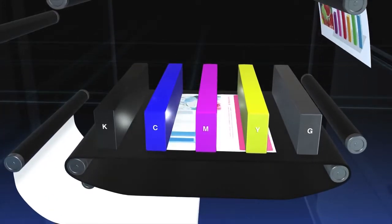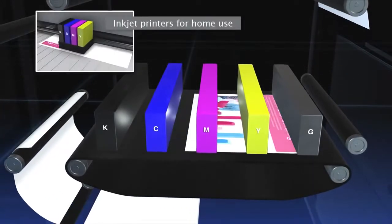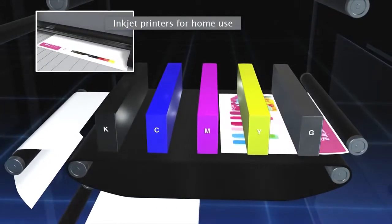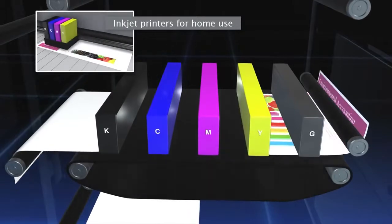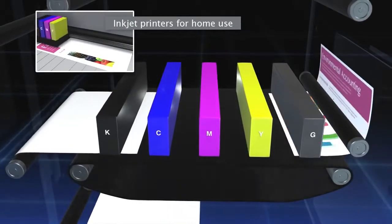In inkjet printers for home use, the printing head makes many passes across the paper to print letters.